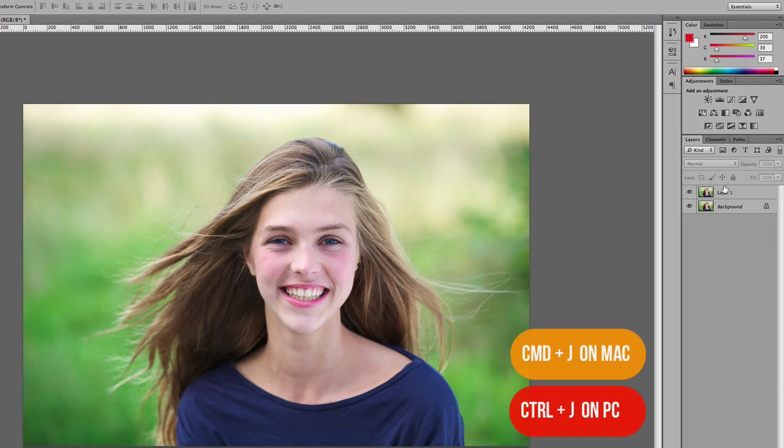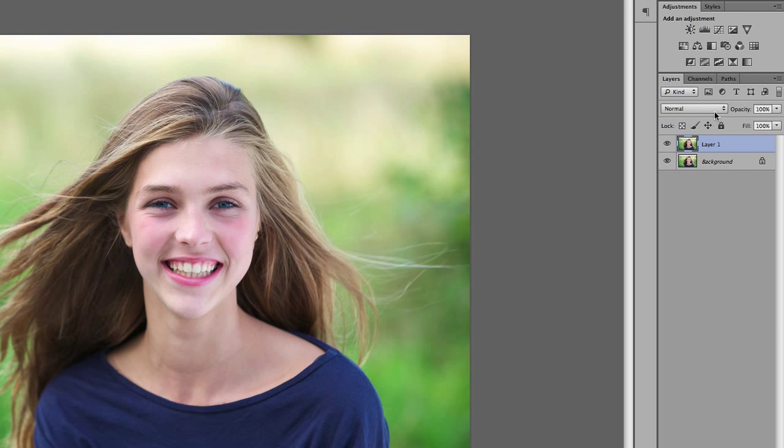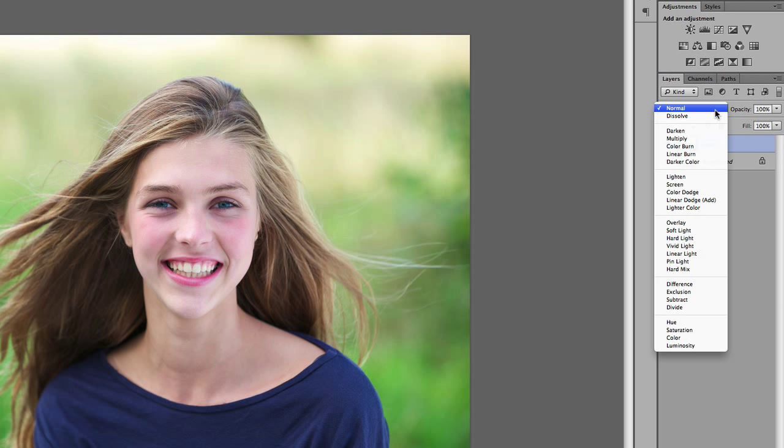I've started off by duplicating this layer. We're going to come up here and select the different types of modes to see what we can achieve using these different modes.